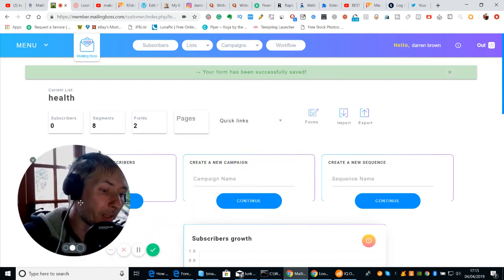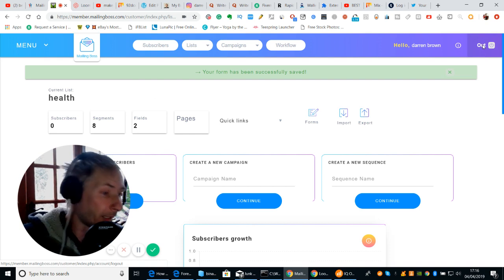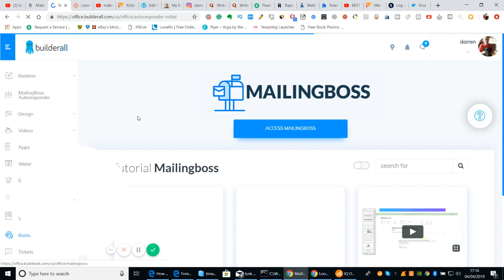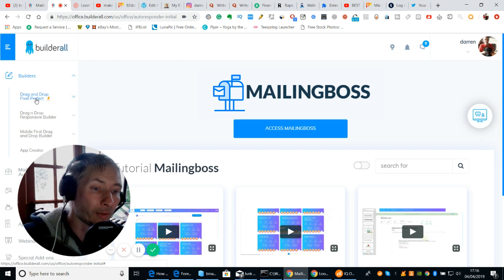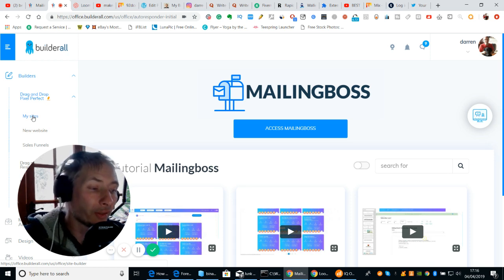Now we've done that. What we need to do then is close this down for now because it's all saved. I'm going to close this bit down, click on the off button and go back into BuilderRoll. And then what we're going to do now is click on Builders — we can click on 'drag and drop pixel perfect.' And now I'm going to click on my site and you can see a whole list of my sites.